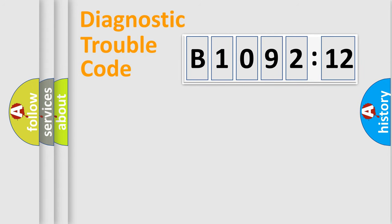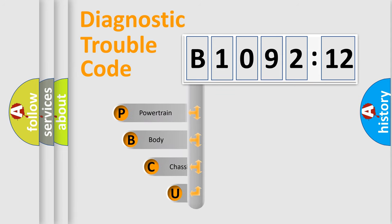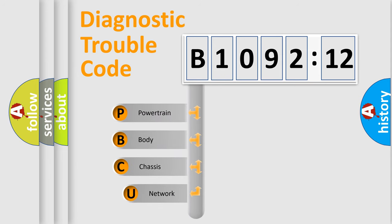First, let's look at the history of diagnostic fault code composition according to the OBD2 protocol, which is unified for all automakers since 2000.